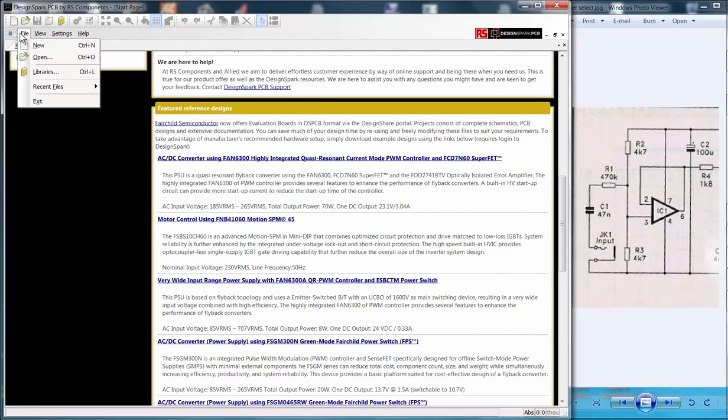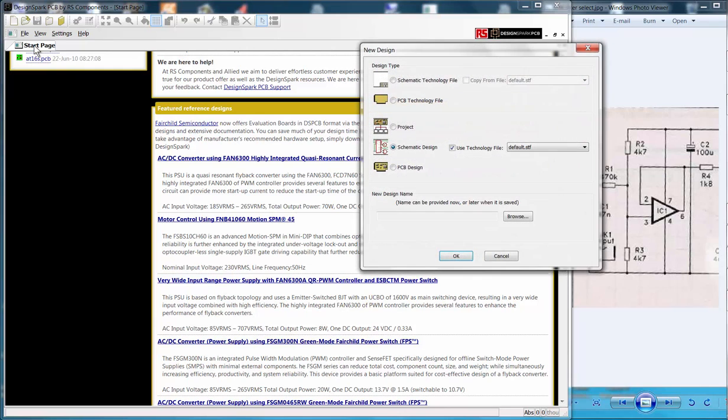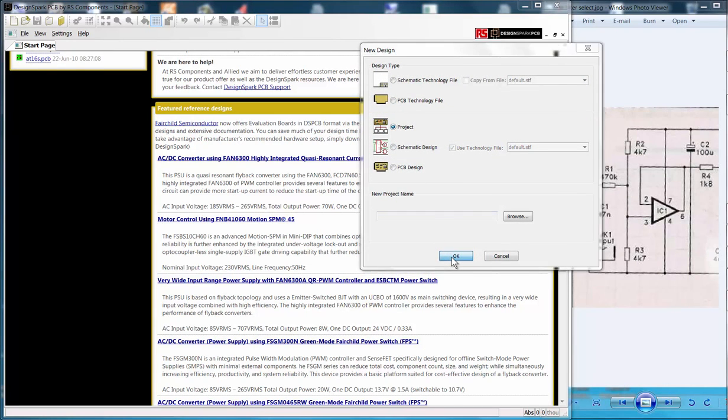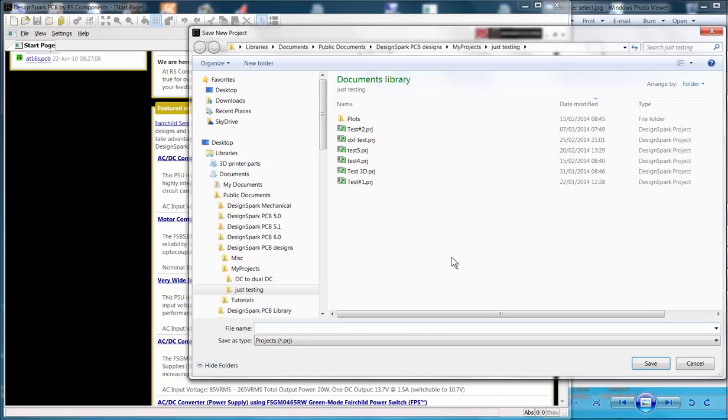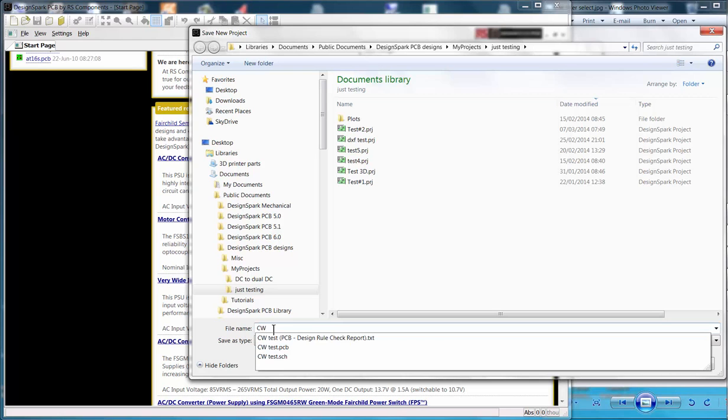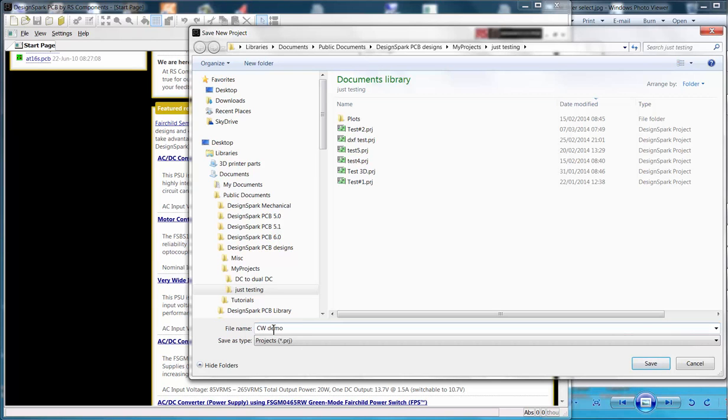Create a new project. From the menu bar select File then New. In the window select Project and click OK. We are now prompted to enter a project file name and folder.